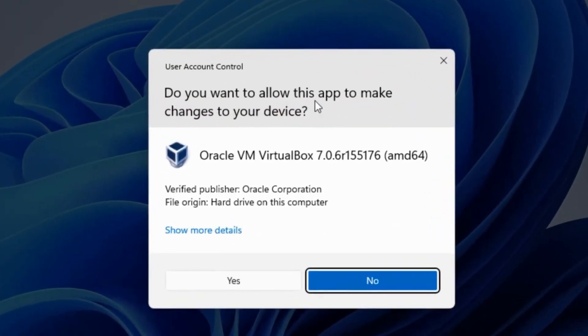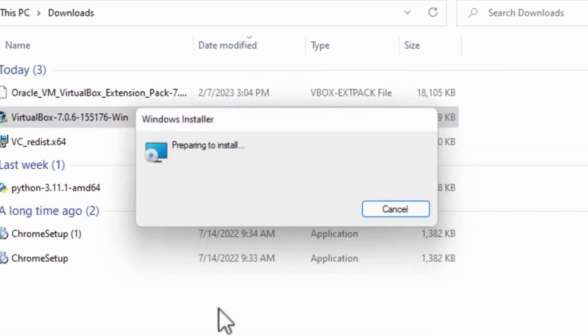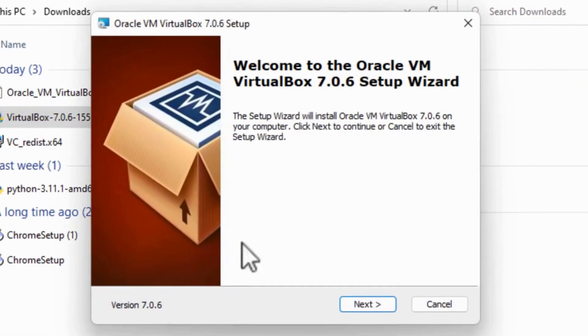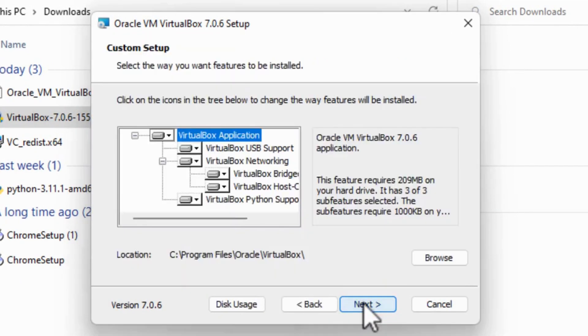And again, you want to allow this app to make changes to your device. Verify Publisher: Oracle Corporation. Click Yes. And it says Welcome to the Oracle VM VirtualBox 7 Setup Wizard. Click Next.